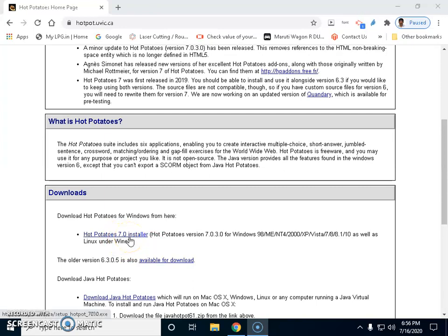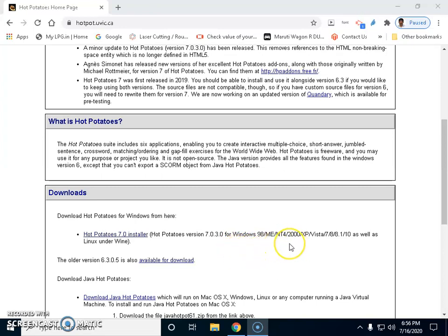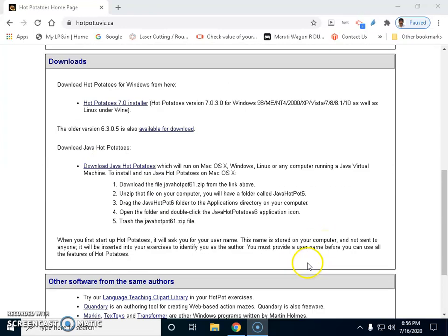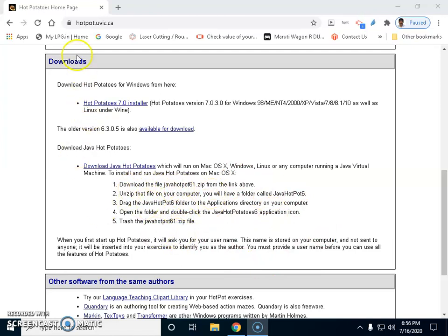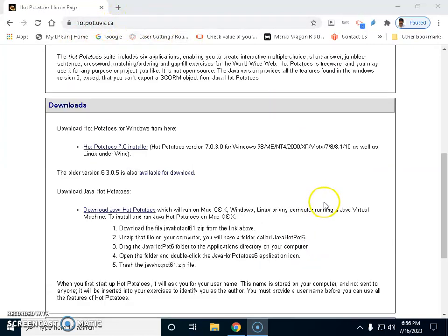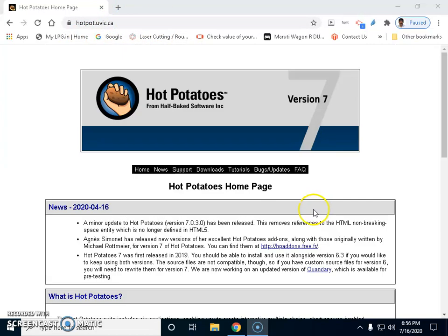It can be installed on Windows 98, ME, NT4, 2000, XP, Vista - all these OS versions are given there. If you are using Mac OS you have to follow these five steps which you can get from this particular URL.